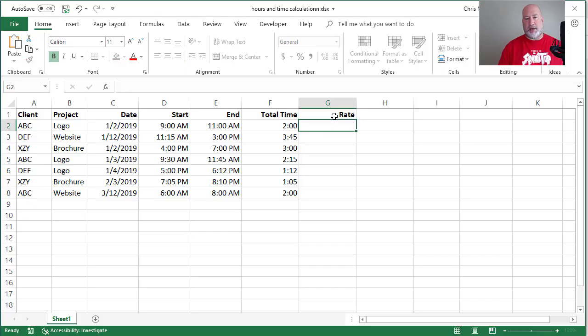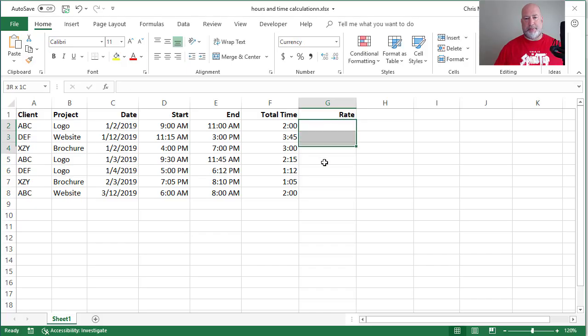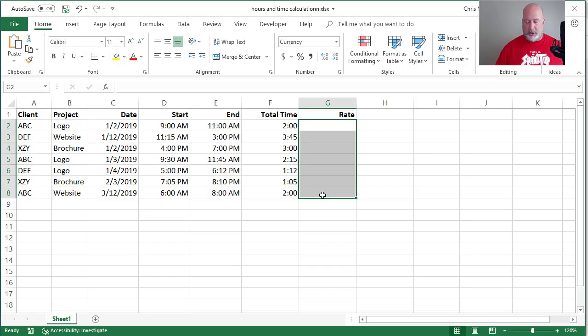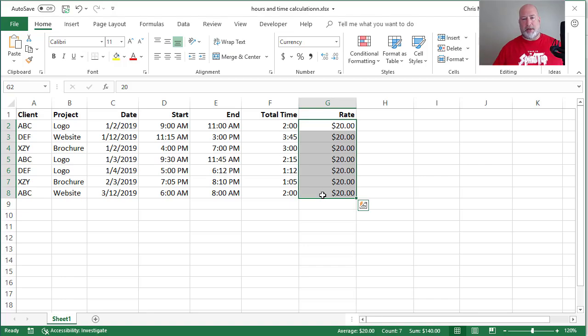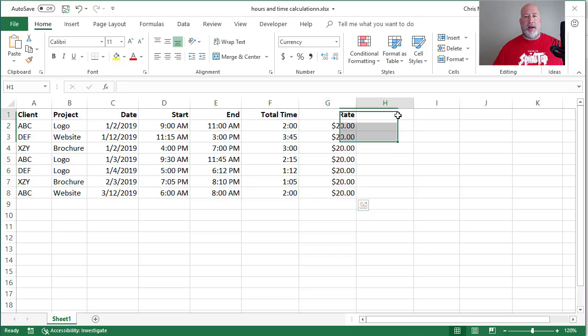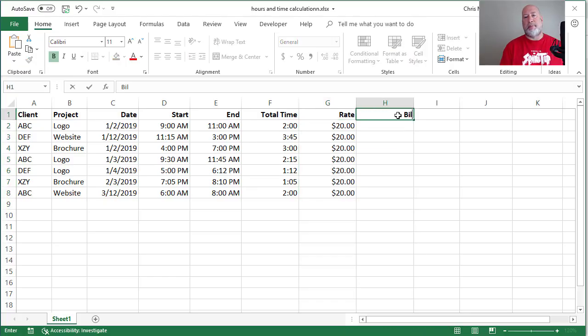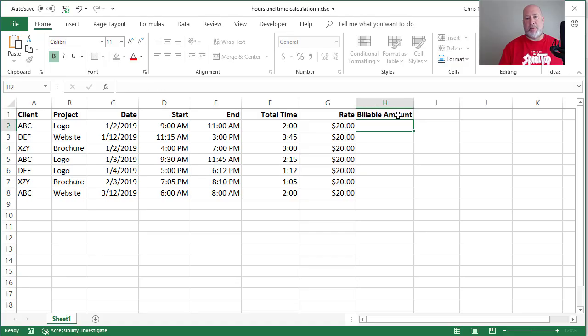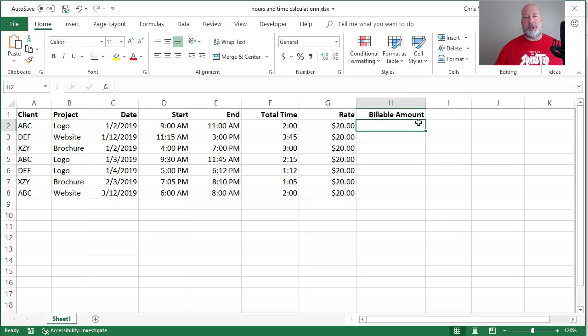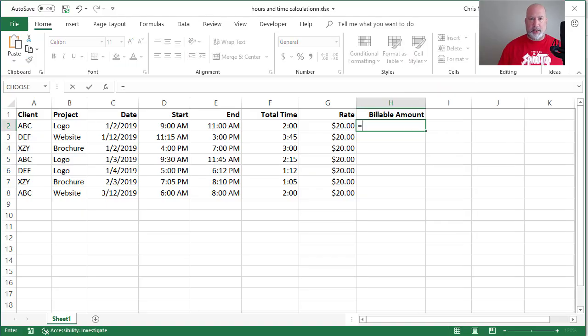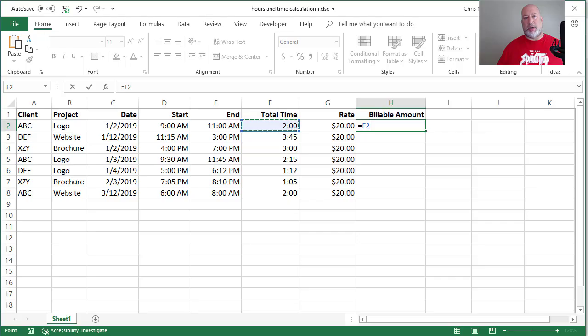I'm going to put in the rate and I'm going to keep this really simple. The rates could be different depending on what you're doing, but I'm going to make the rate 20 bucks for every one of these. I don't care what the rate is. Now I'm going to figure out how much I'm going to bill them. H2, and here we go, equals 2 hours times 20 bucks should be $40.